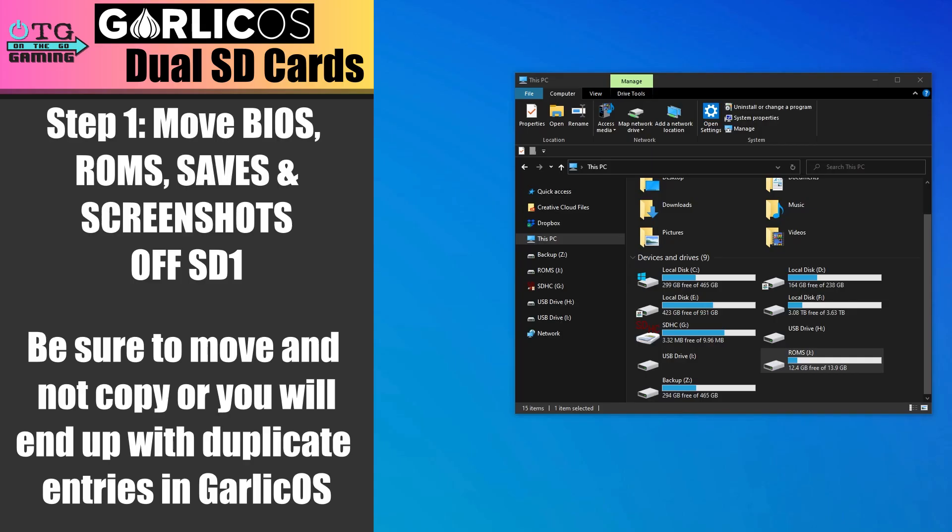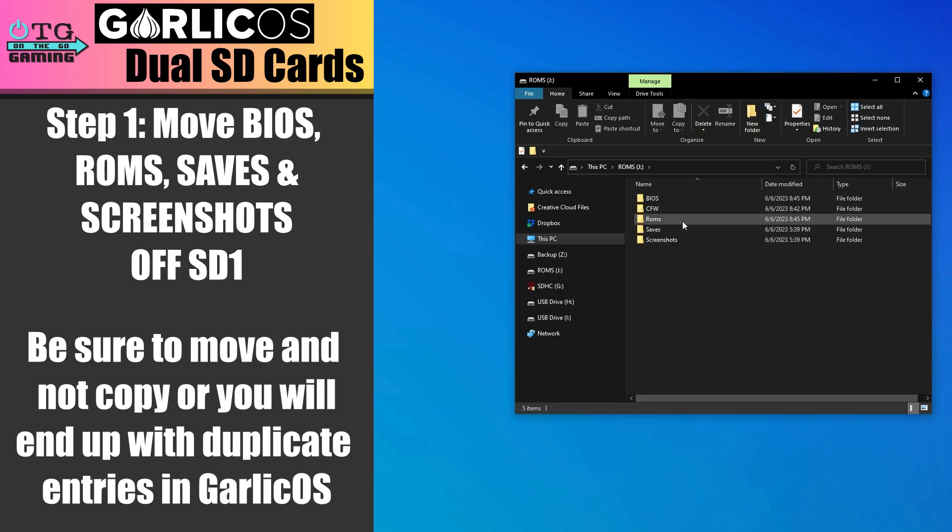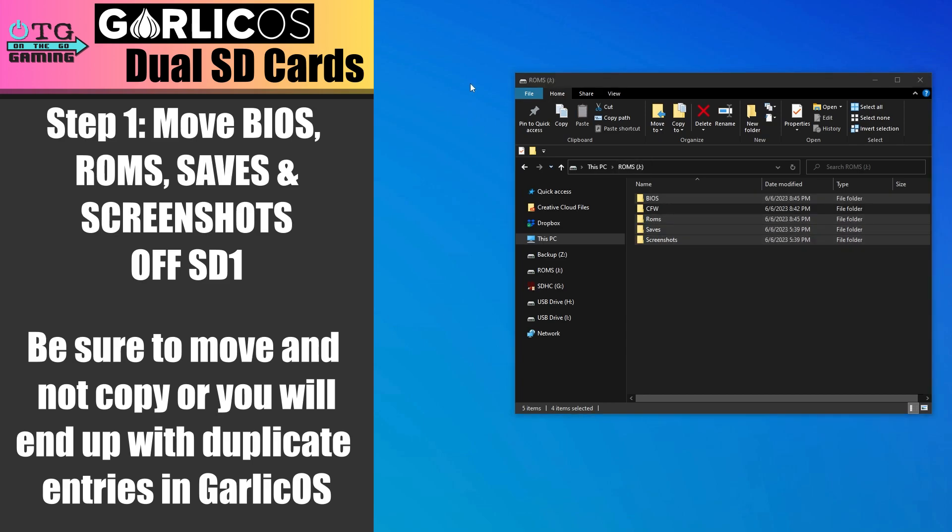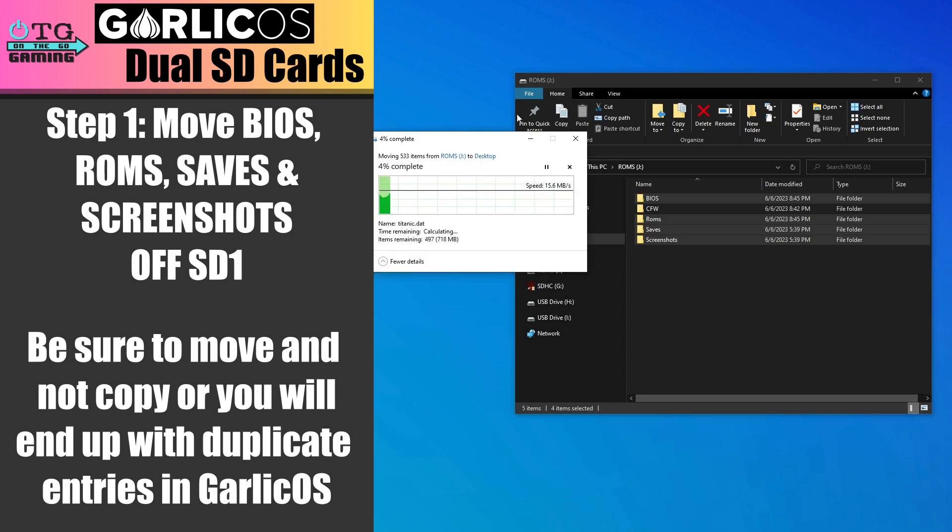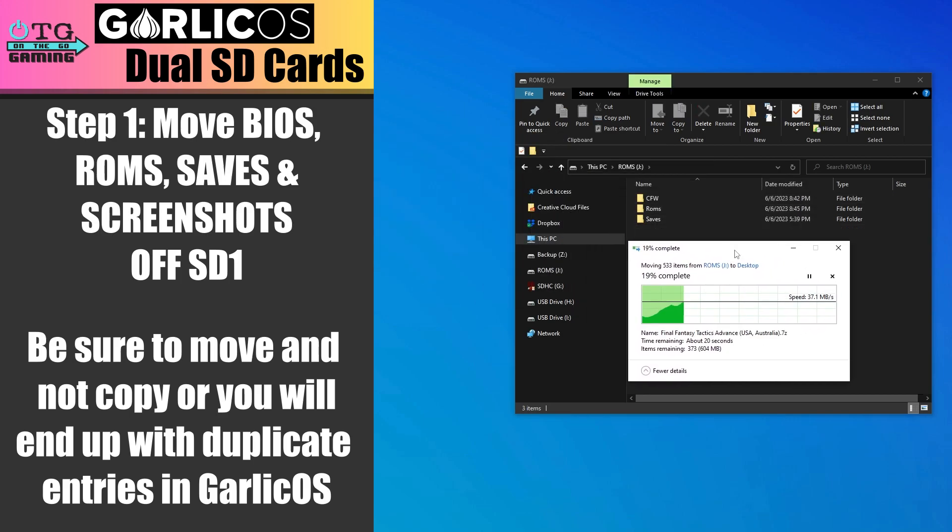Now let's cover the dual SD card setup. You'll want to go to the ROMs partition on SD card 1. Grab all the folders except the CFW folder and move them to your desktop. Be sure not to do just a copy. We actually want to move them off of the SD card.